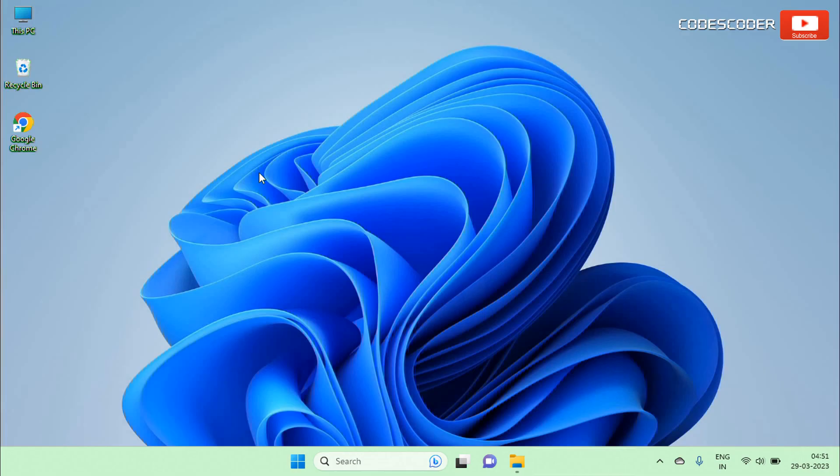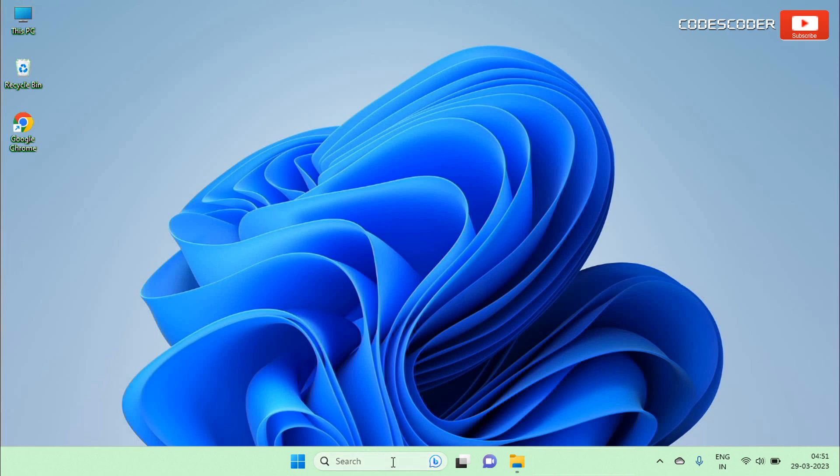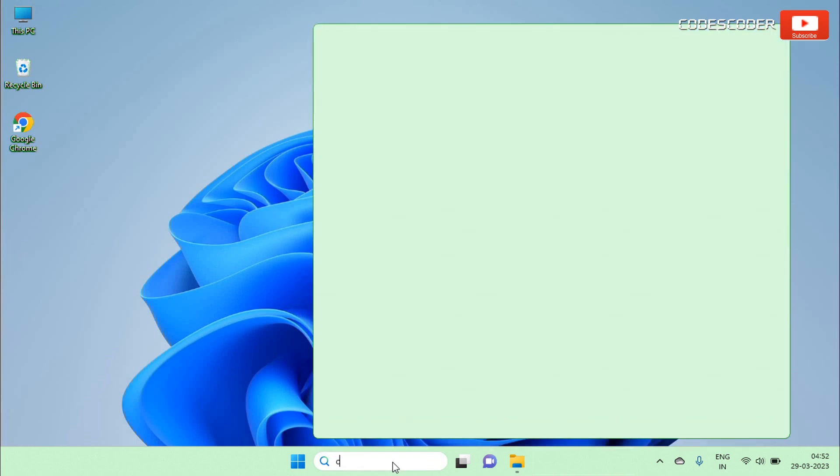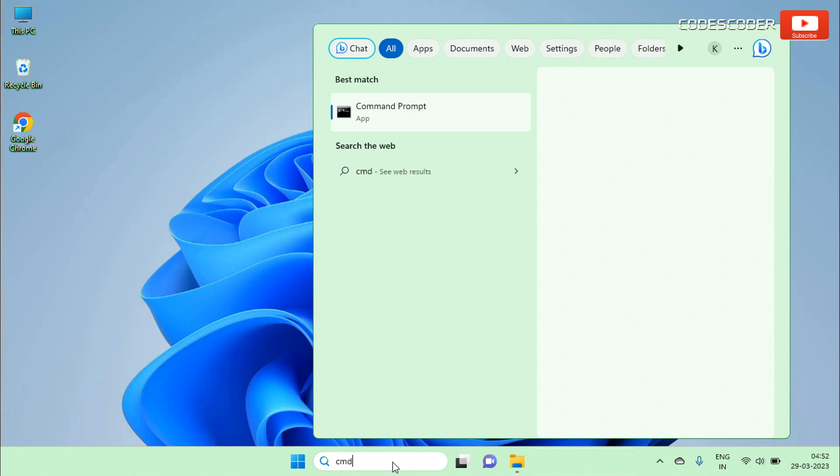To start the System File Checker Tool, go to Start and type CMD in the search bar. Now select the command prompt at the top of the result. Right-click on the command prompt and then click on Run as Administrator.